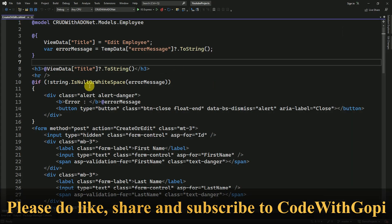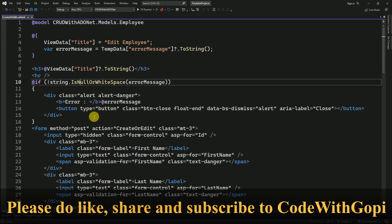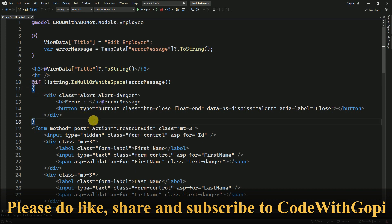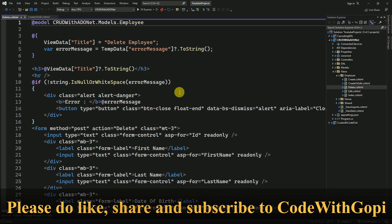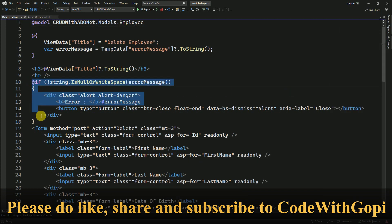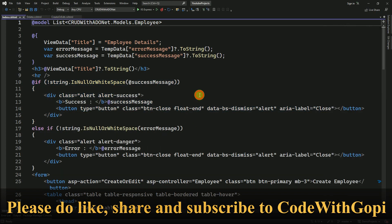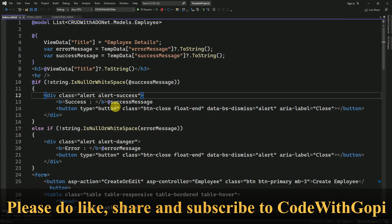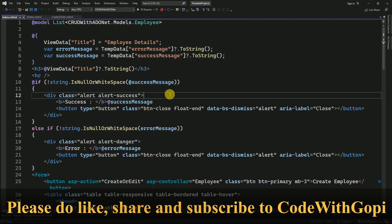If you see the alert messages, in each view we have added error messages as well as success messages. If you see the other views like delete, here also we use the error message. If you go to the index, we have validated the error message as well as success message.